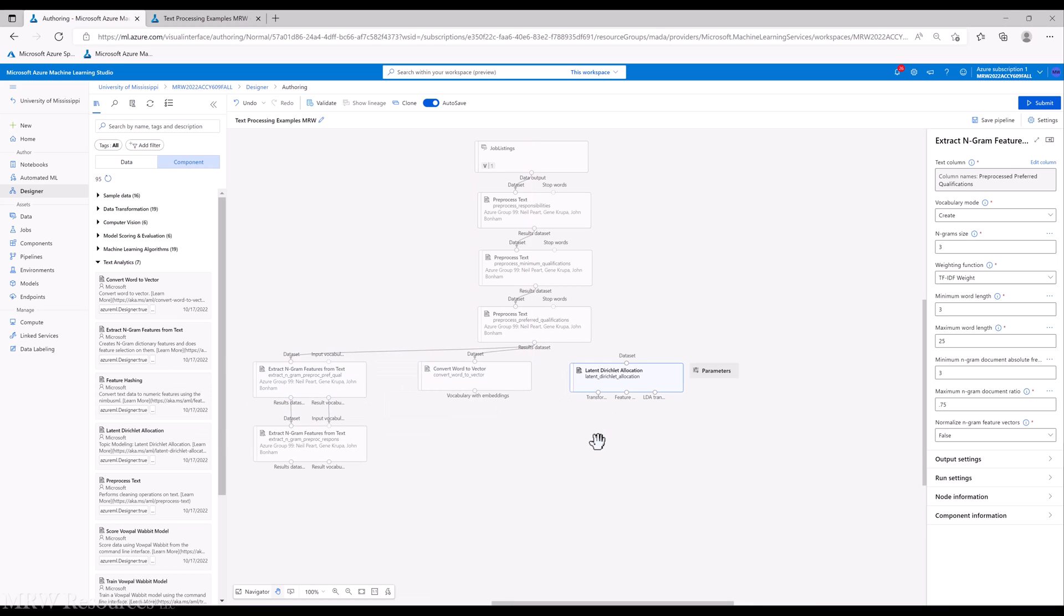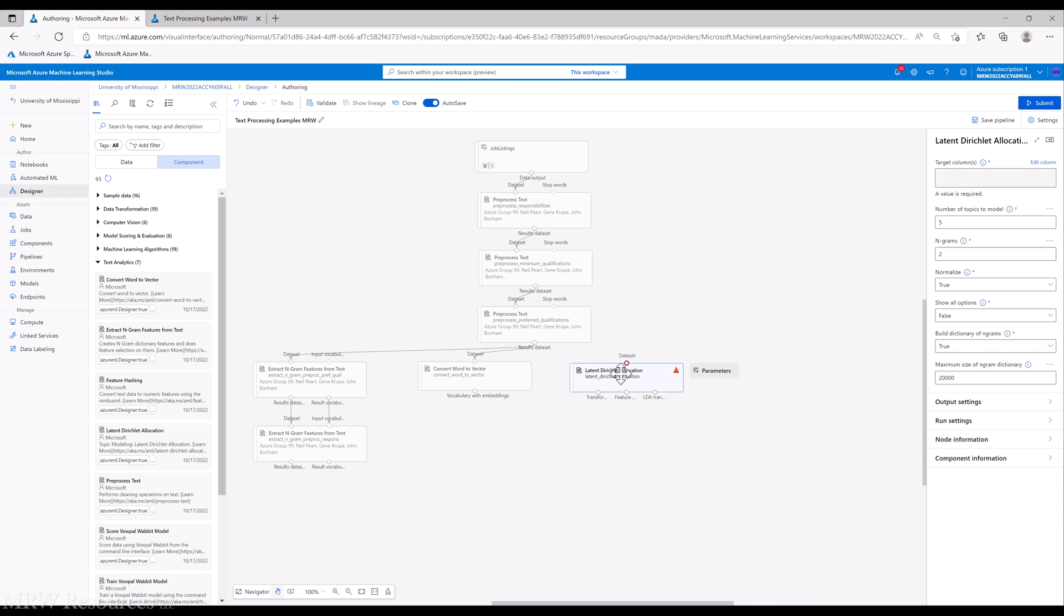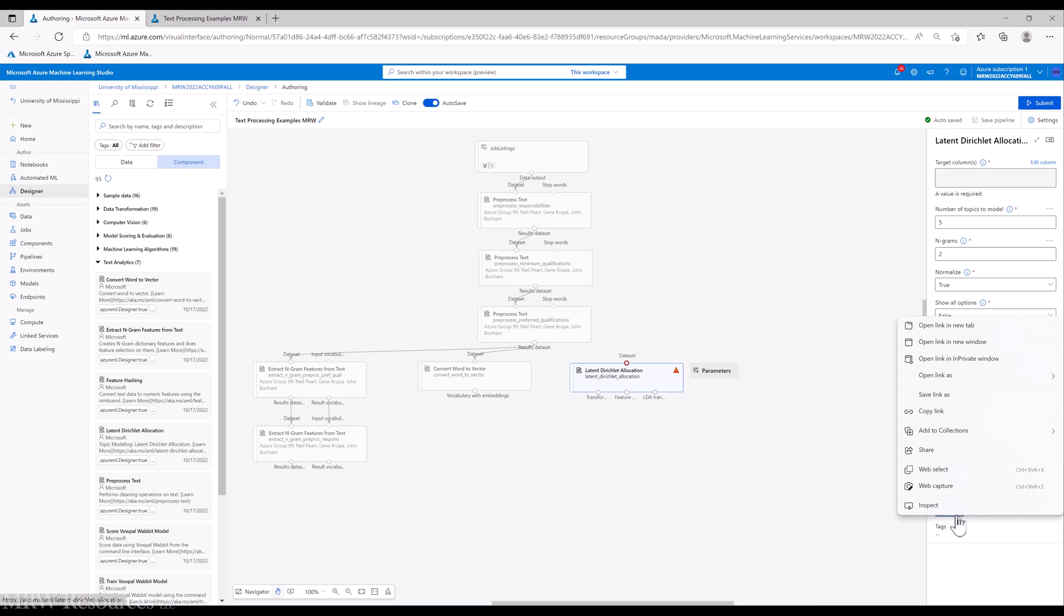I'll bring that in right here. And this is a good one to read a little bit about the component information before we dive in.